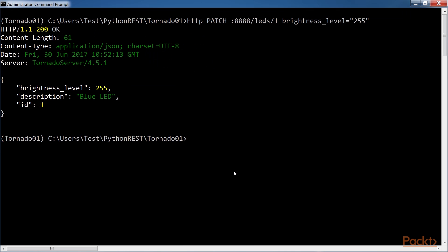Now, we go to the second window, which is running the HTTP command to generate the HTTP request that changes the brightness level for the blue LED. The last window is running the HTTP command to generate the HTTP request that changes the brightness level for the white LED.